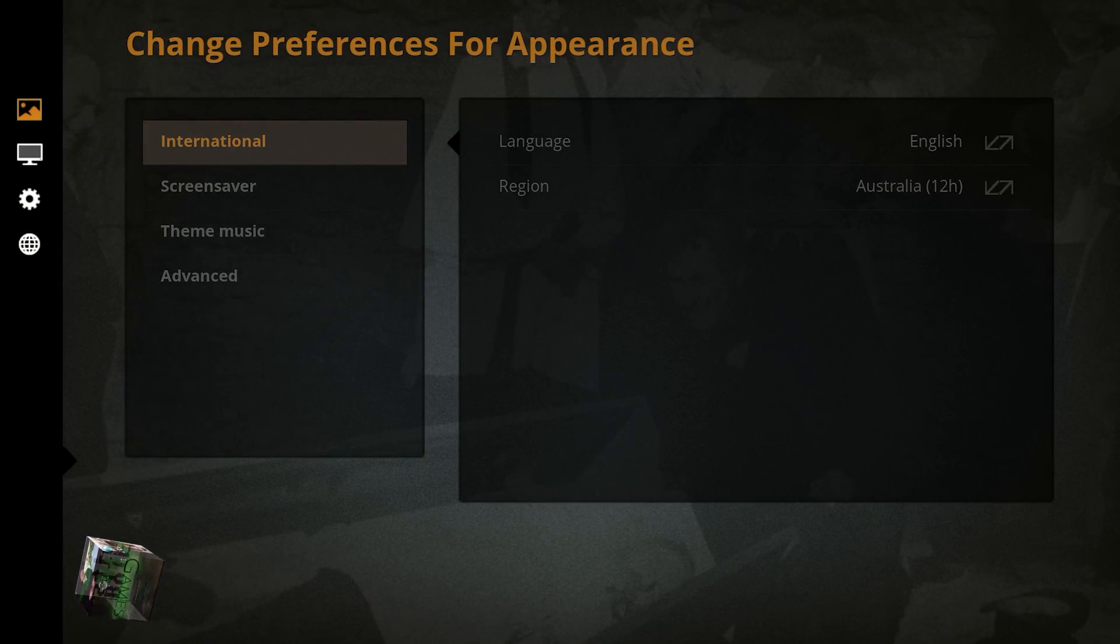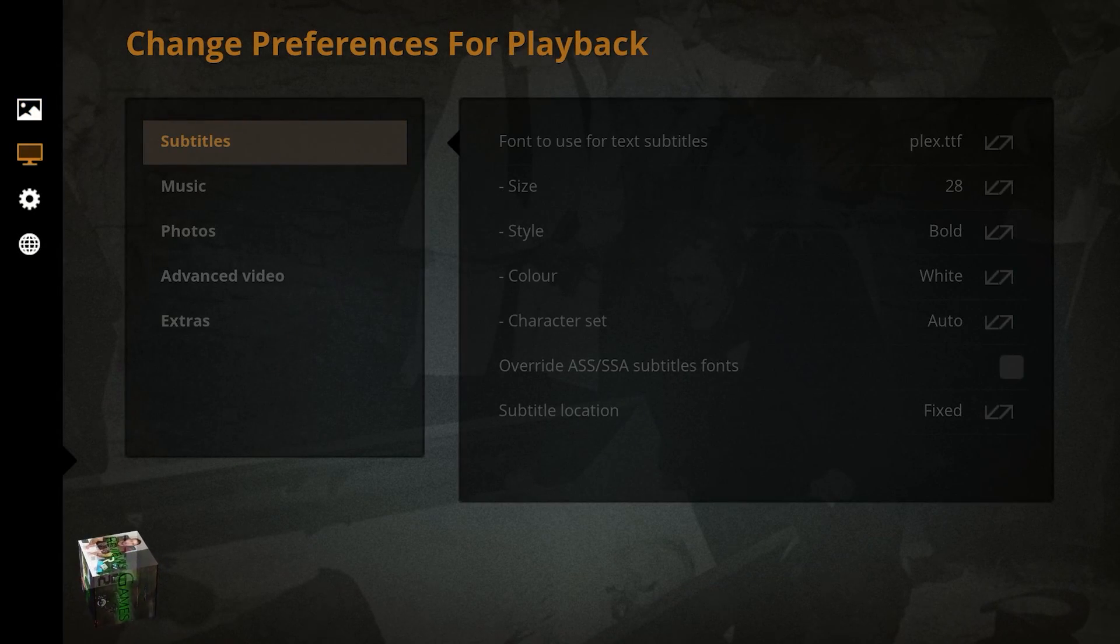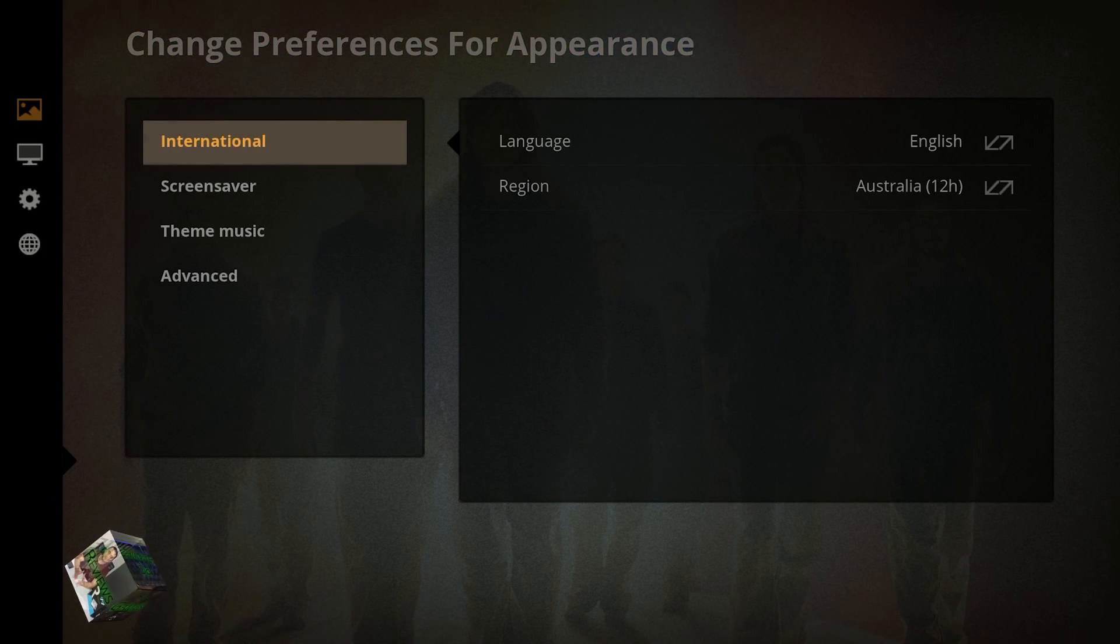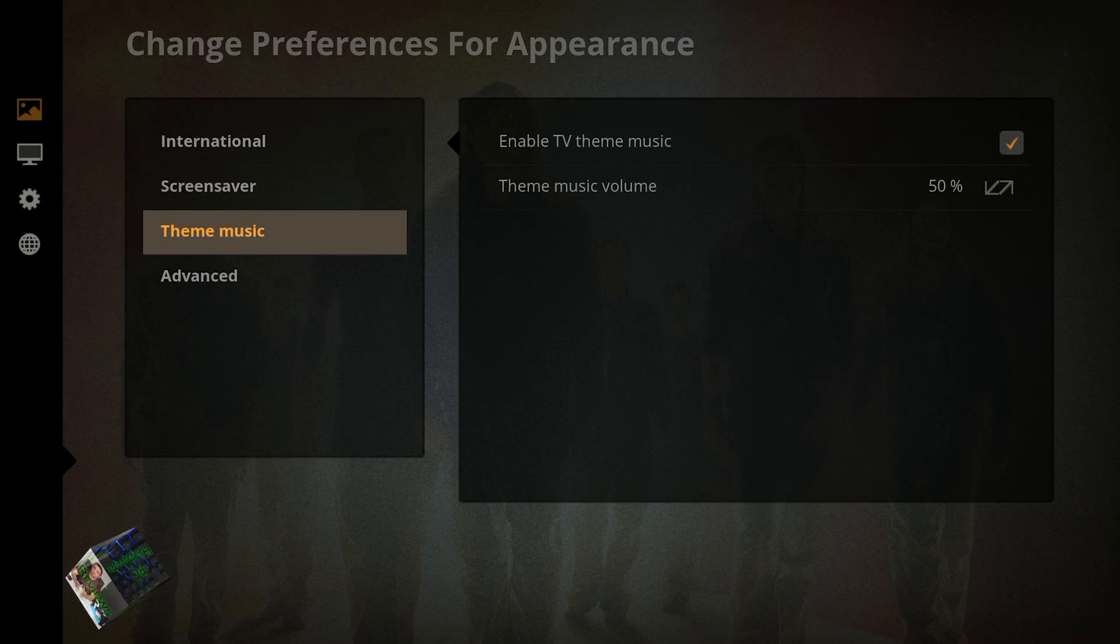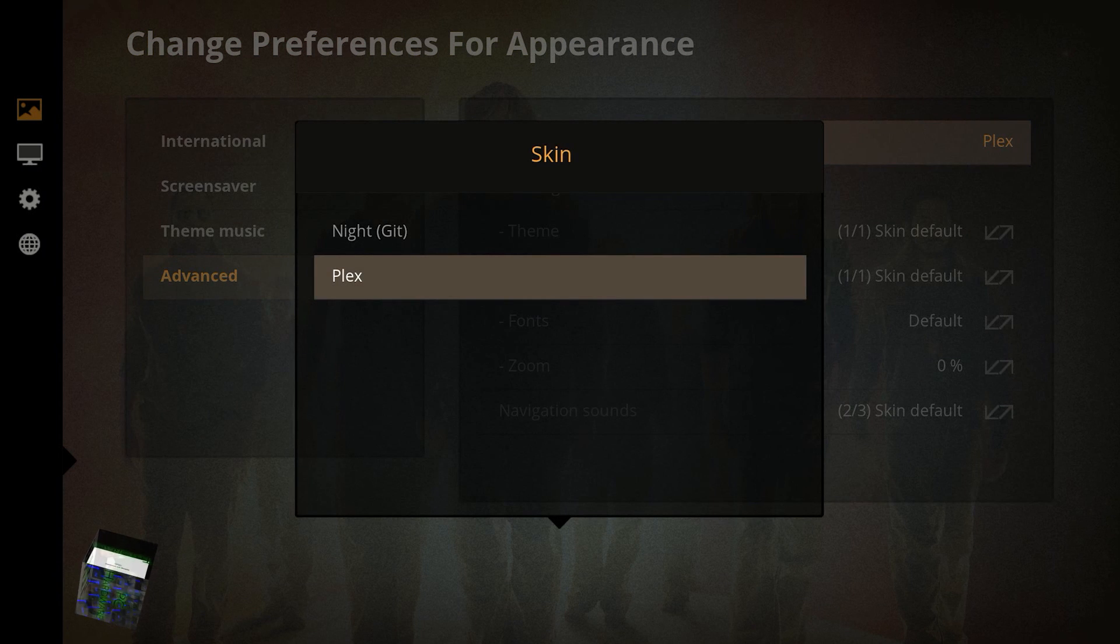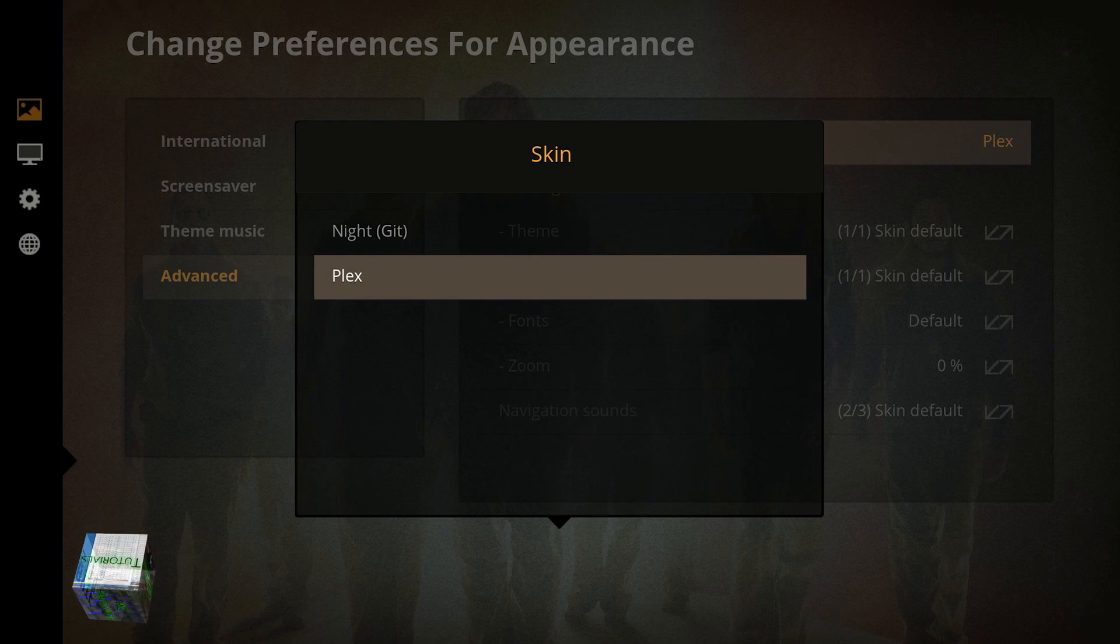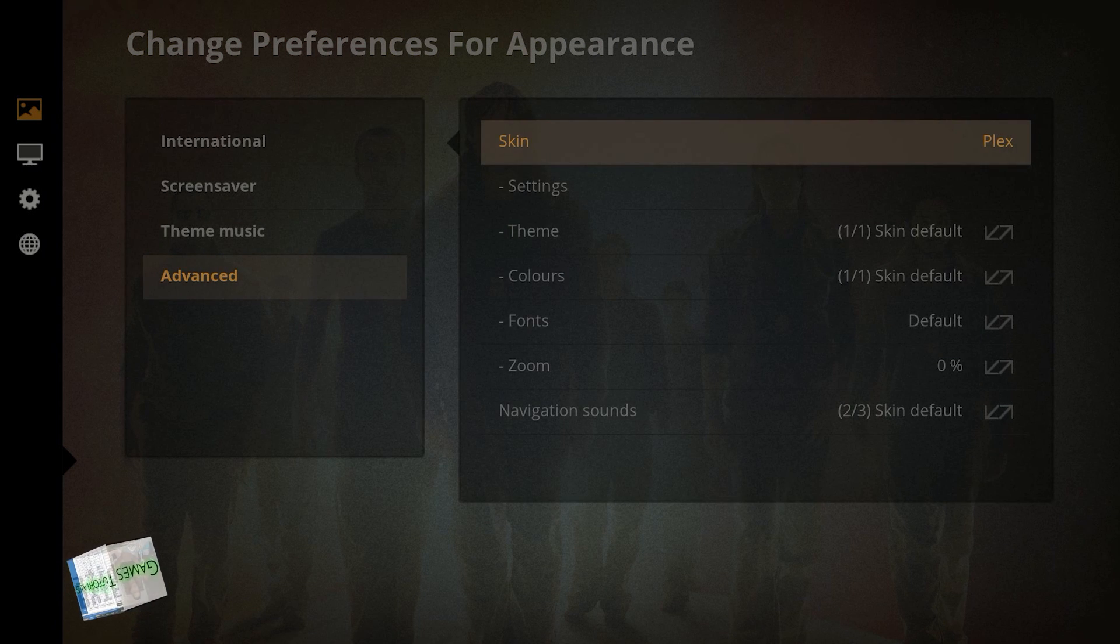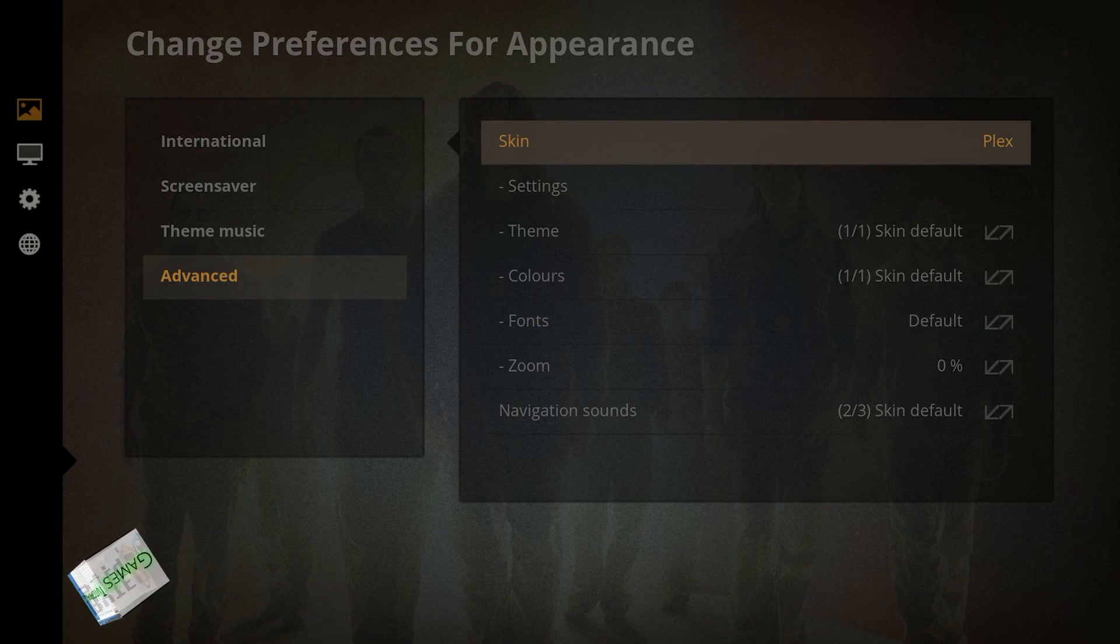Then you should probably already be on the appearance tab, so scroll down to the advanced selection. The first option on the right-hand side should say Skin. Once you select that, you should see an option for the other skin you just installed.